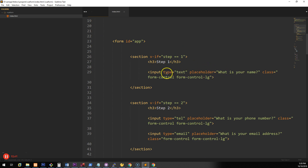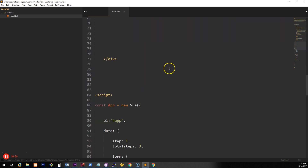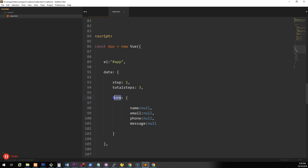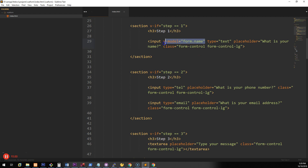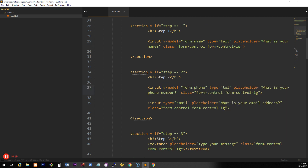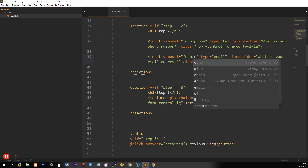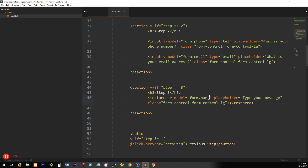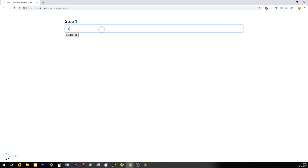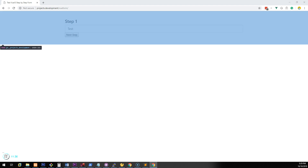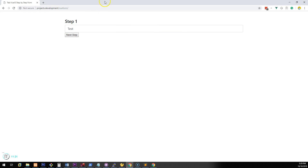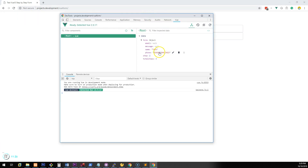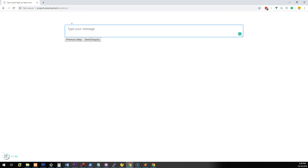Let's add v-model directives to each input. On the name input: v-model="form.name". Then v-model="form.phone", v-model="form.email", and v-model="form.message" on the remaining fields. Now if we refresh and type 'test' in the name field, open the Vue inspector and look at the Vue instance — 'test' is now there. Typing a phone number, email address, and a message also updates everything reactively.